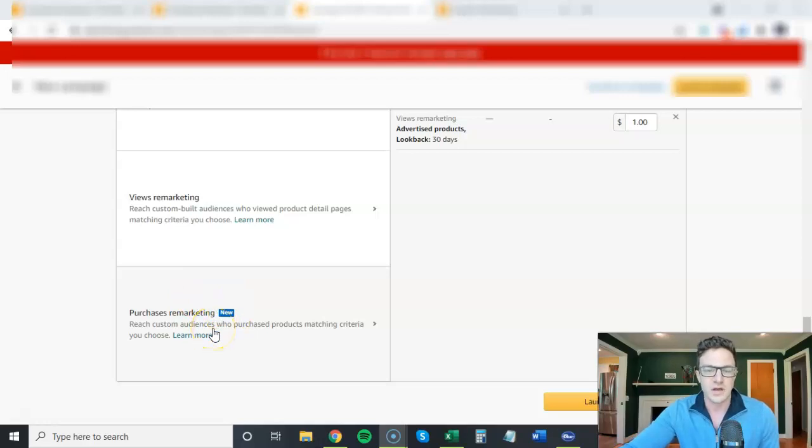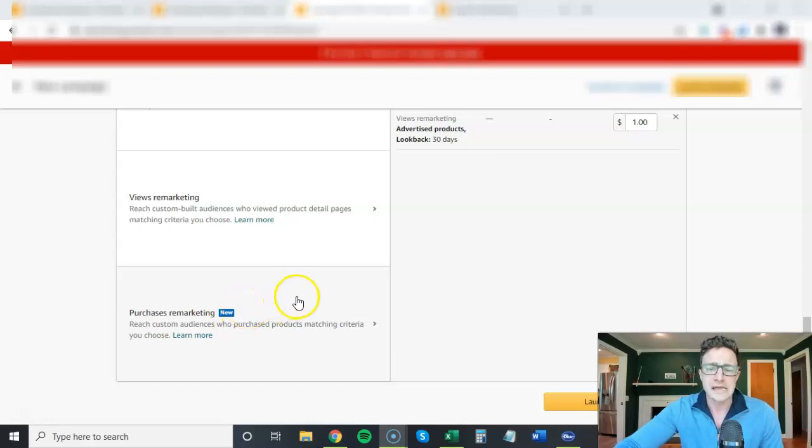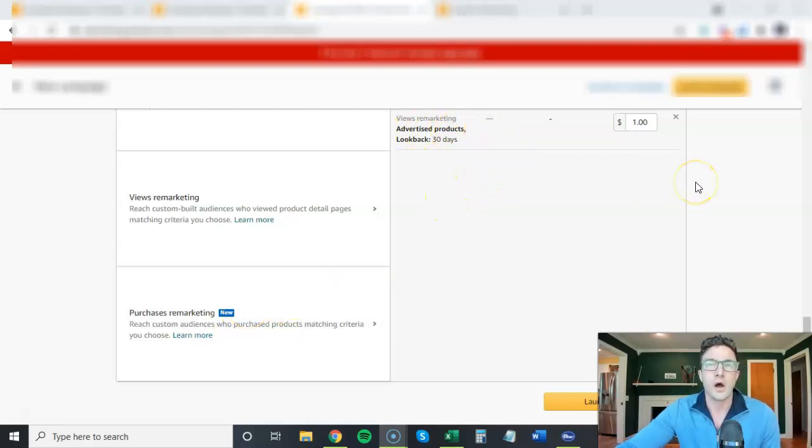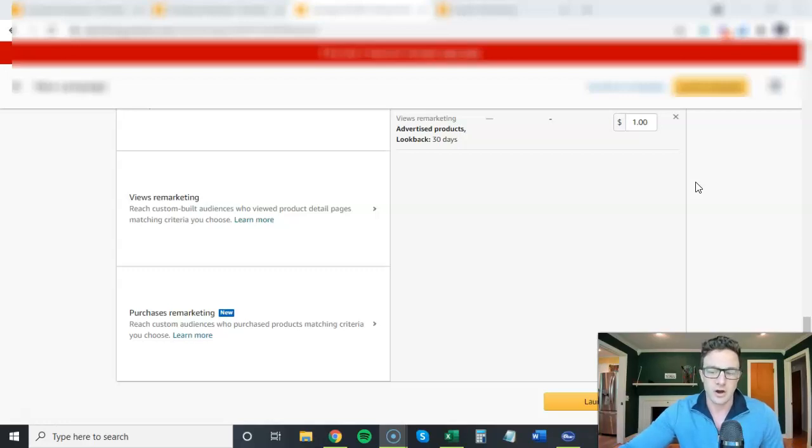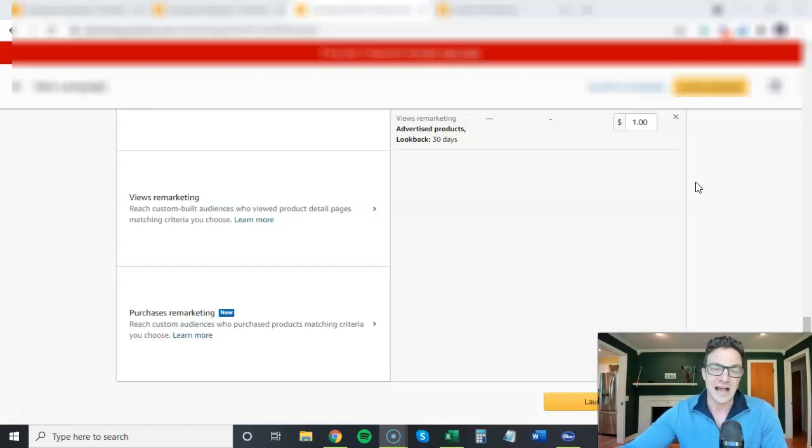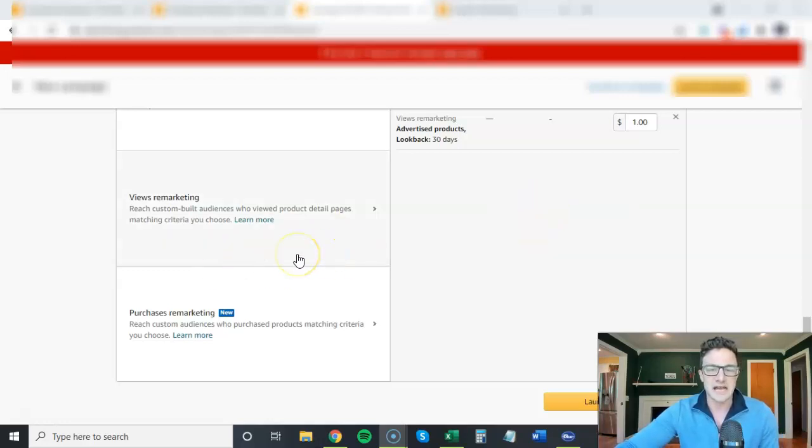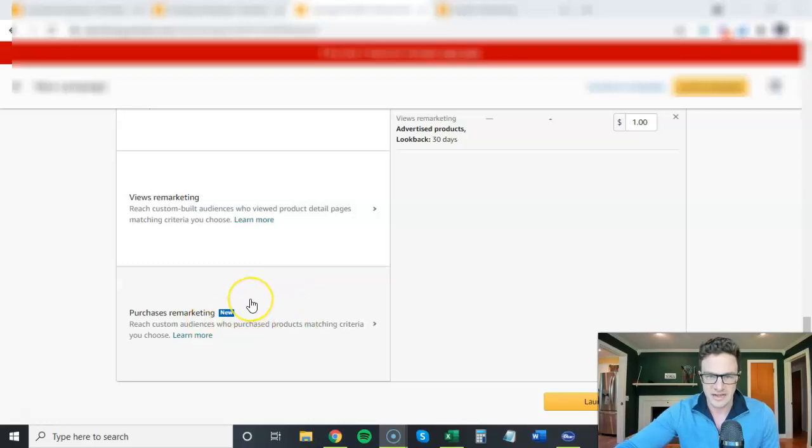First off, I want to touch on this really quickly. And then what I'm going to do is dive into data from that Sponsor Display auto-targeting option that we had. So I set one of those campaigns up, we spent a lot of money on it and got no traction. So I want to show you guys that before you go crazy with those targets. But first, I want to dive into this purchases remarketing.